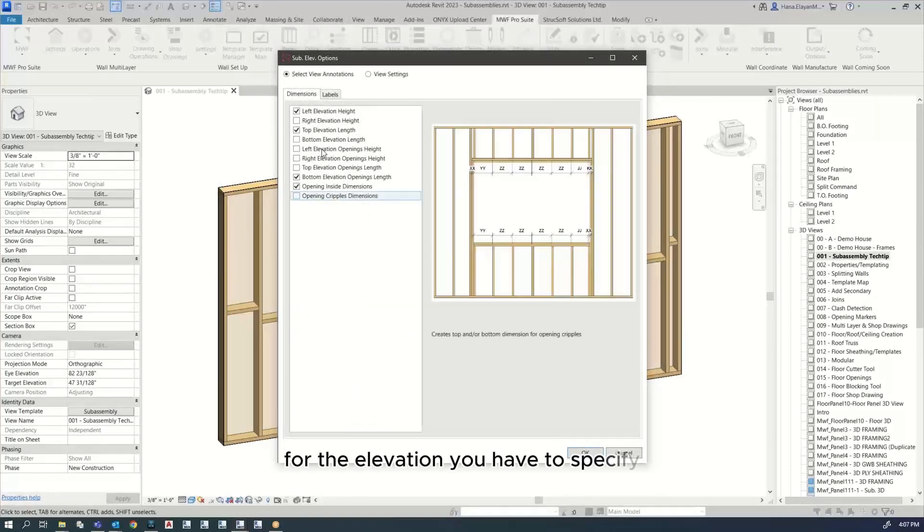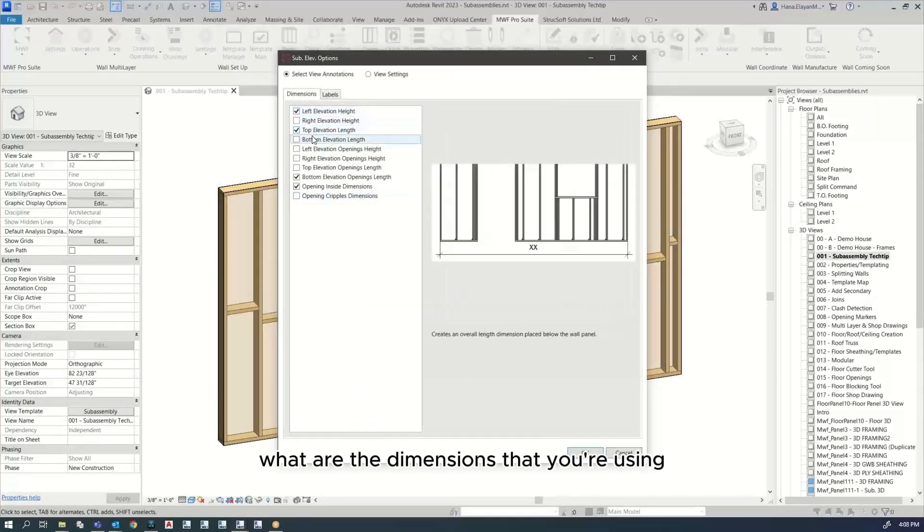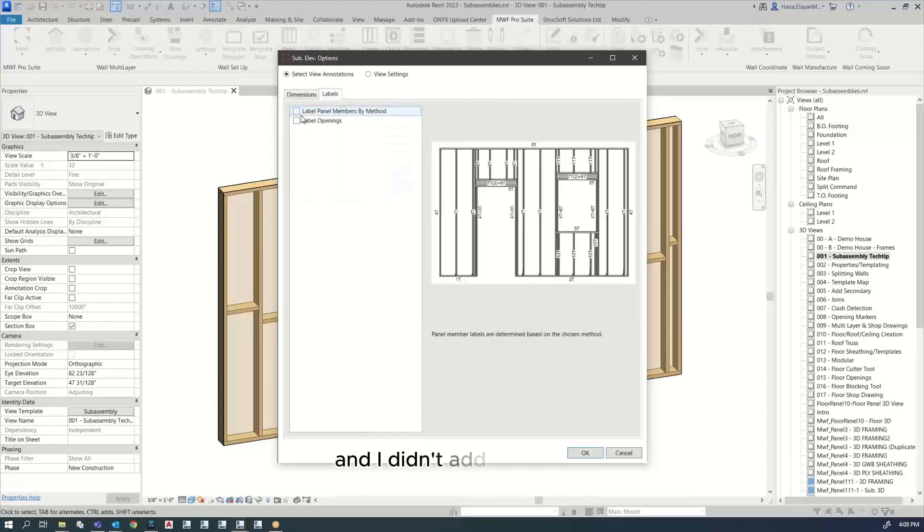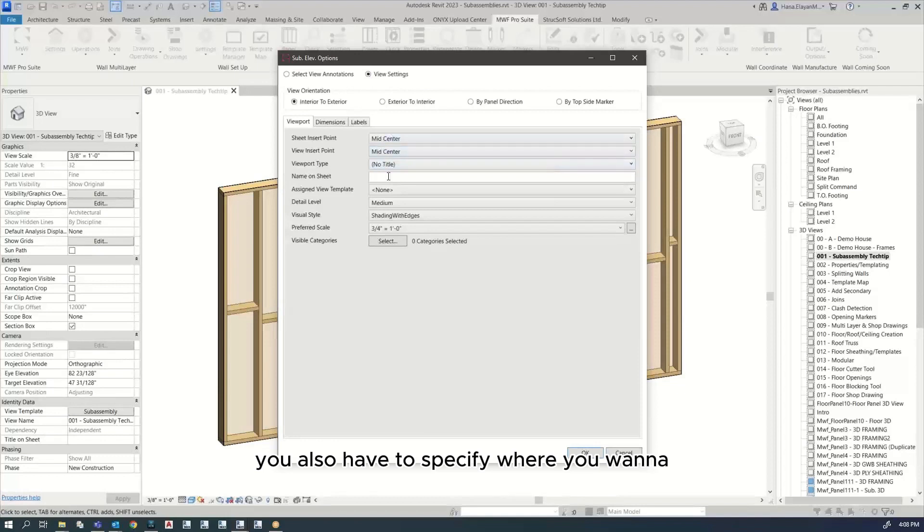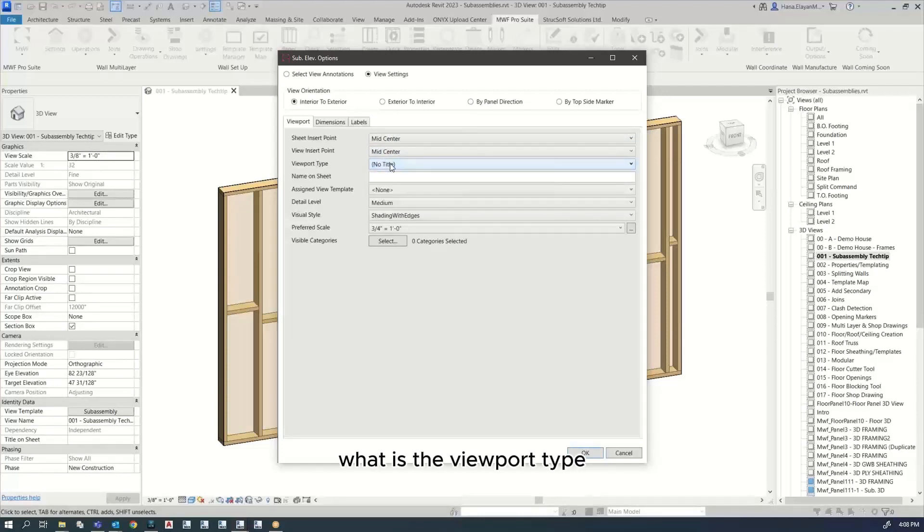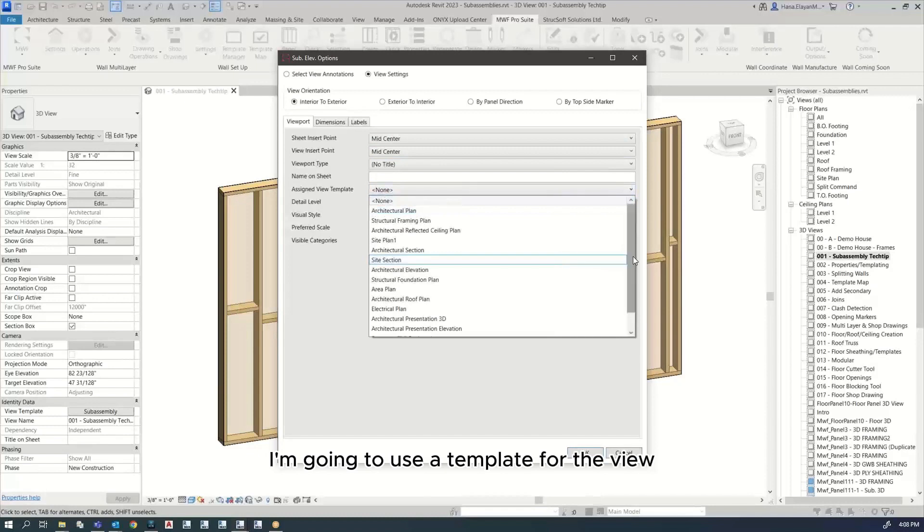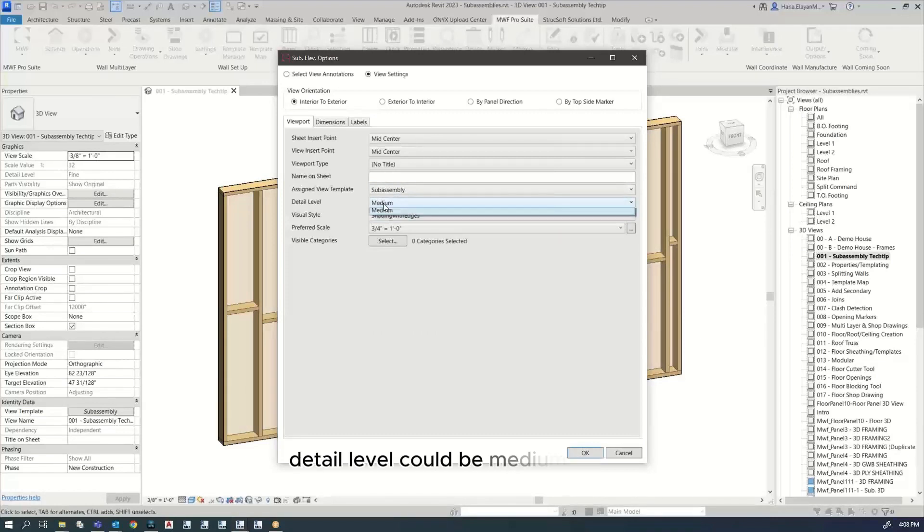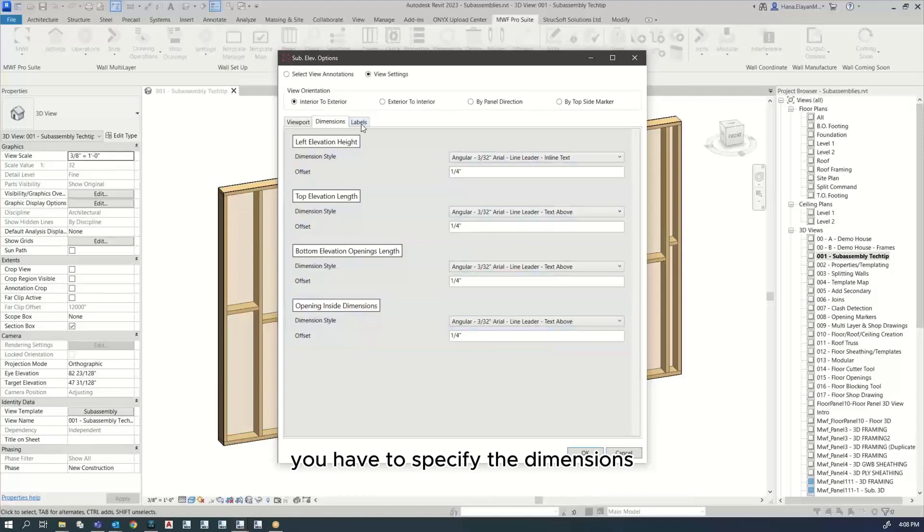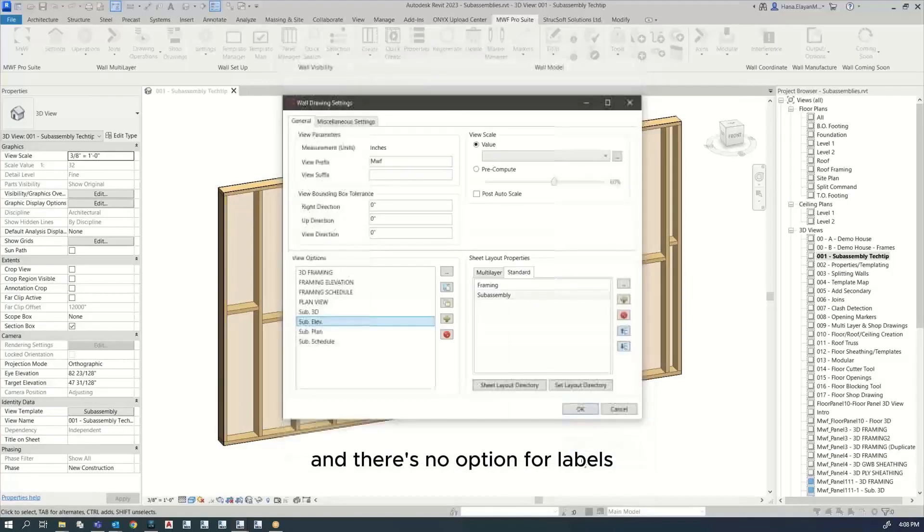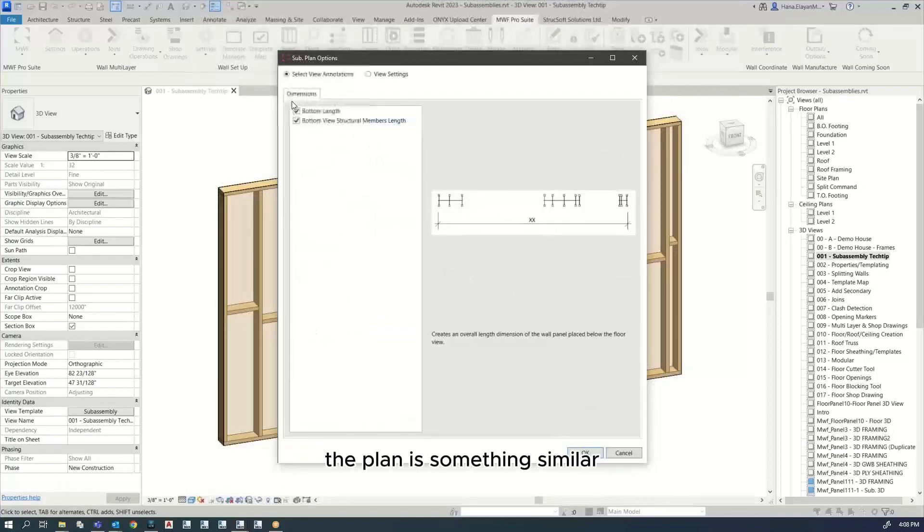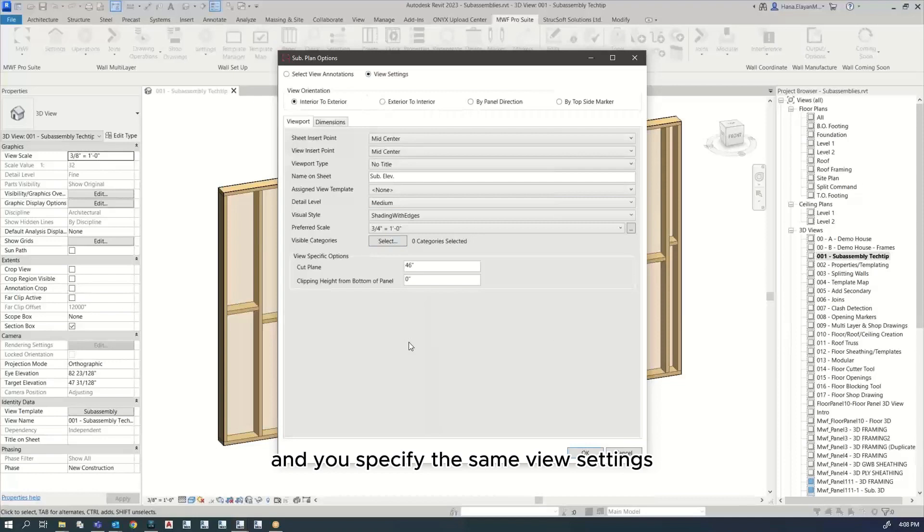For the elevation, you have to specify what dimensions you're using. I didn't add any labels. You also have to specify where you want to insert your view. What is the viewport type? I'm not using anything. You can add a name to the sheet. I'm going to use a template for the view. I like to use shading with edges. Detail level could be medium or fine. You have to specify the dimensions and there's no option for labels. The plan is something similar. You add the dimensions you need and specify the same view settings.